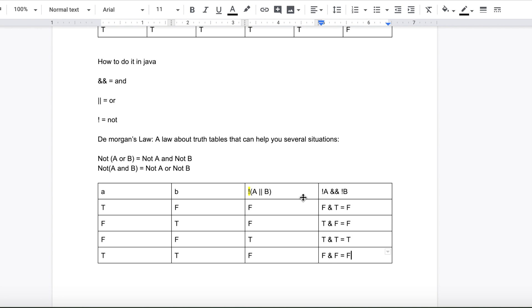So this is truth tables in a nutshell in Java and in general. You'll be seeing these a lot in the future and I hope this really helped. Thank you for watching, please like and subscribe and I'll see you later.